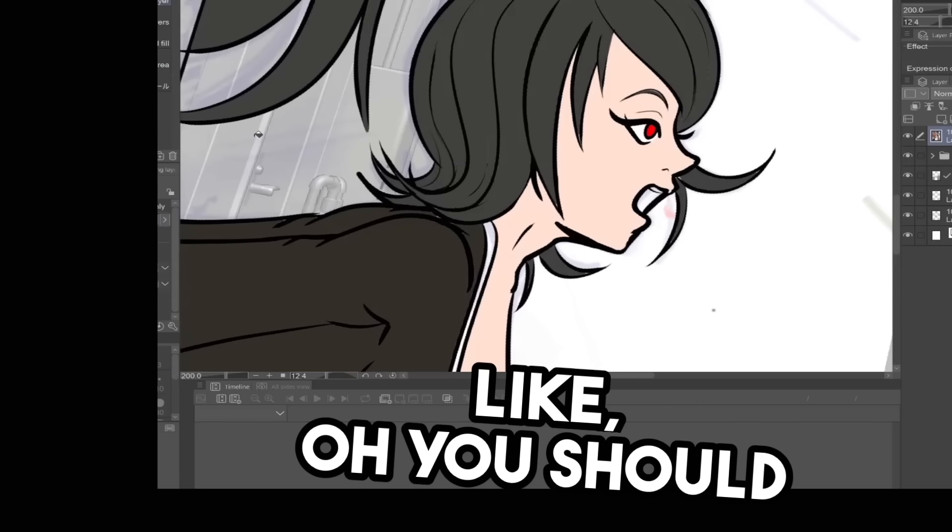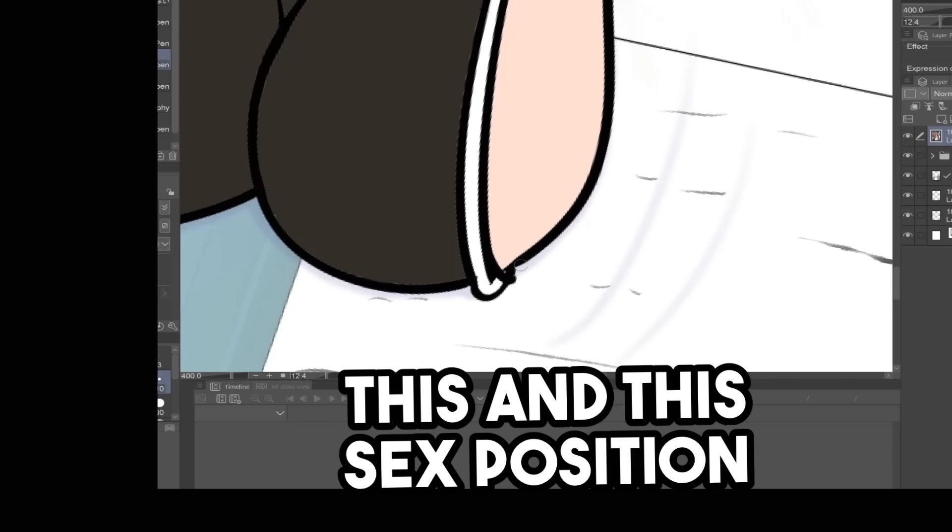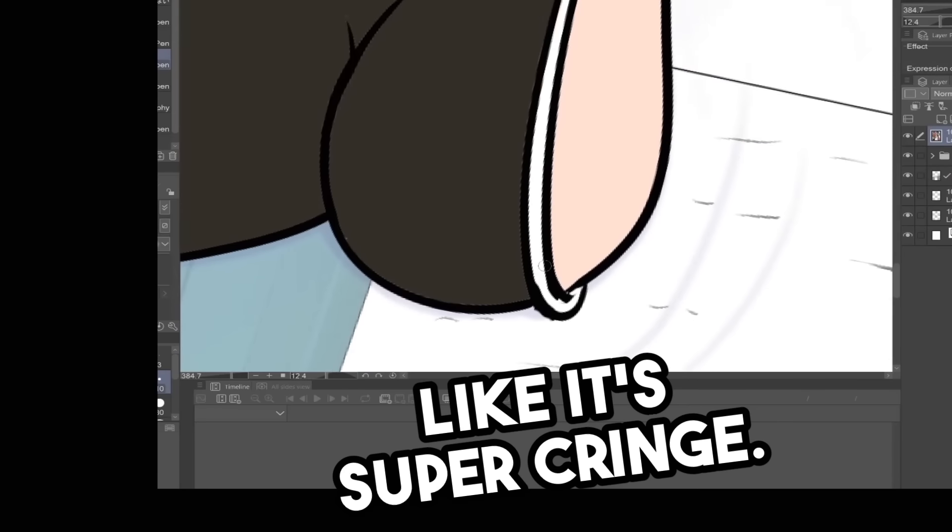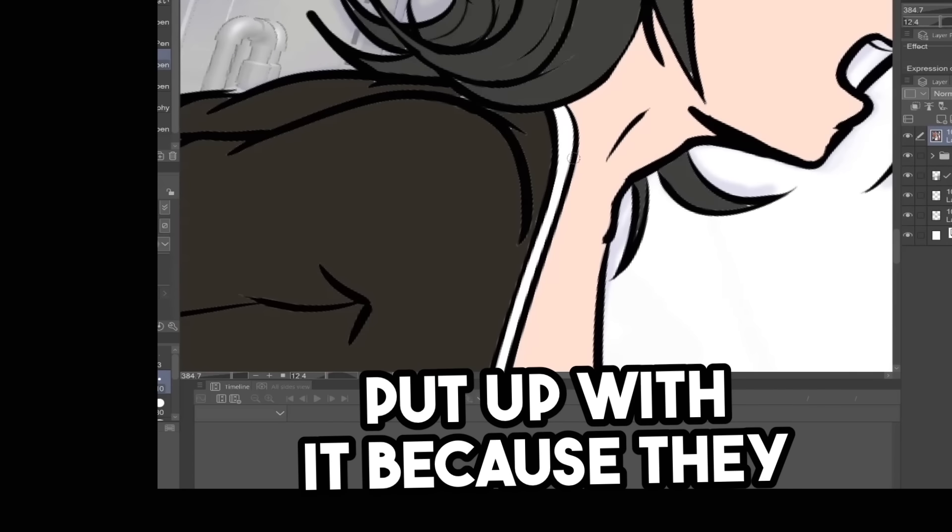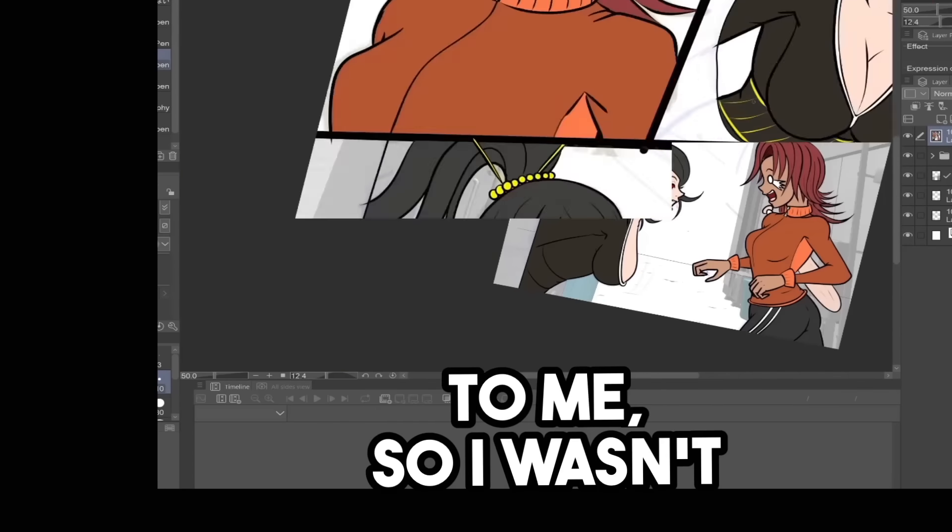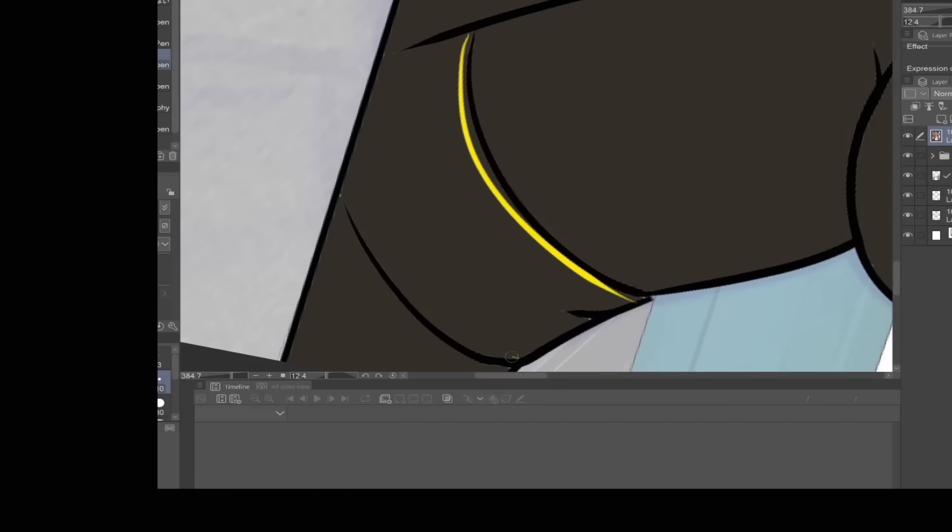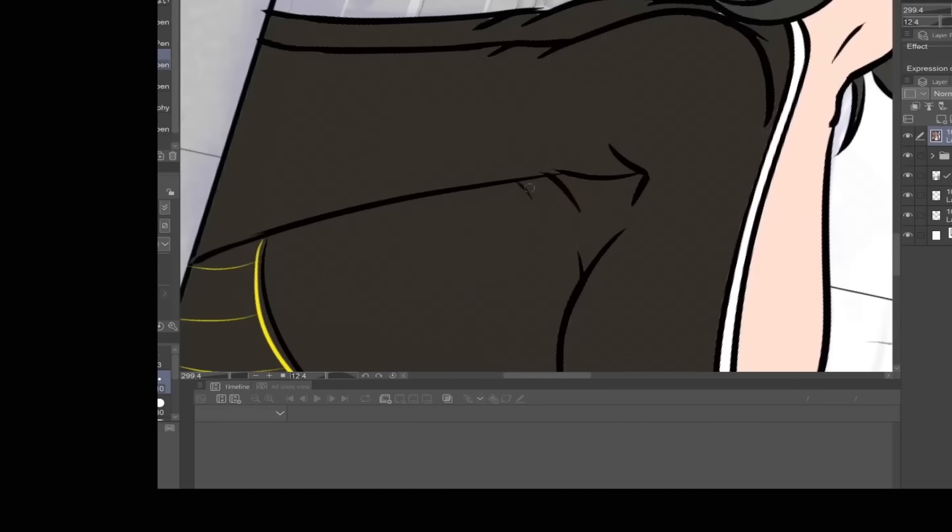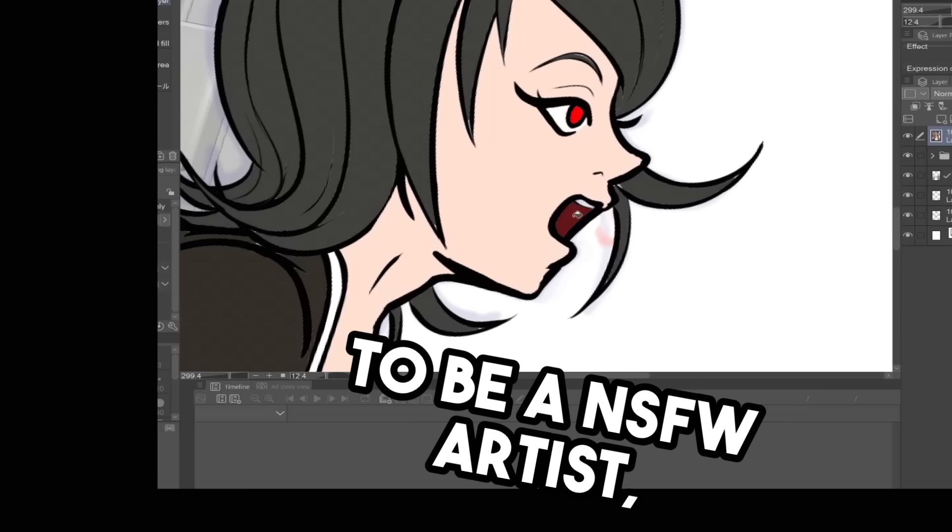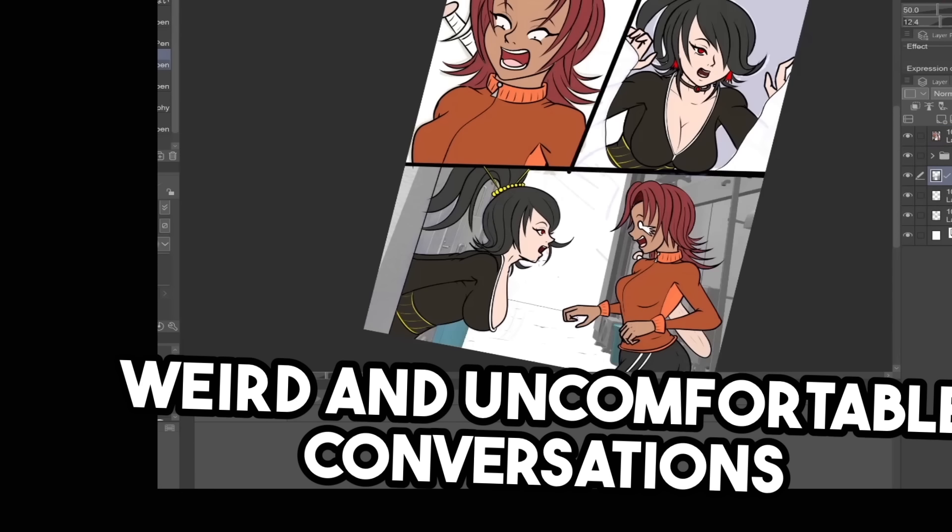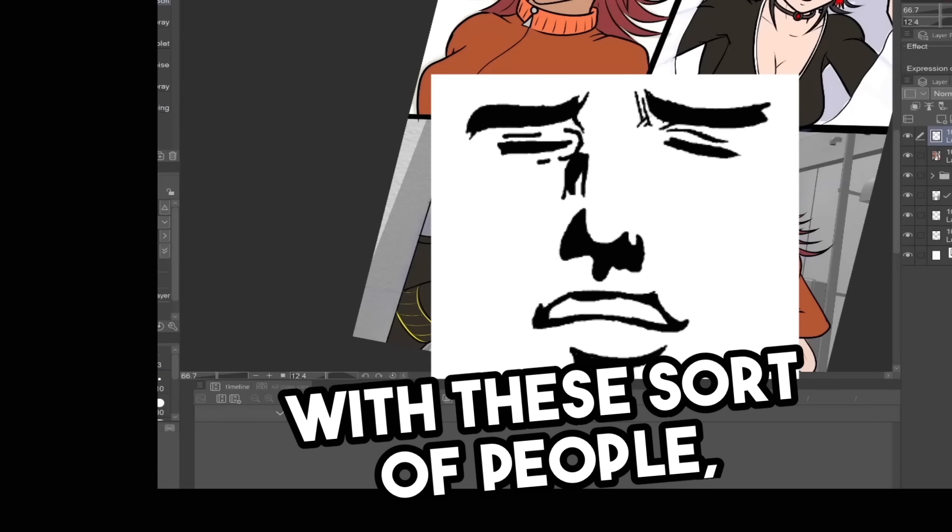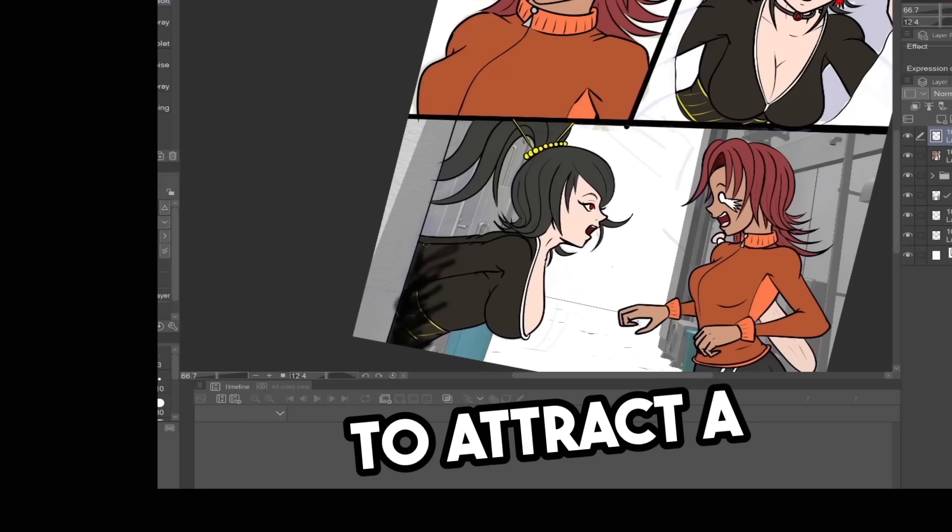Like, oh, you should draw this and this sex position and it will be so hot. Like it's super cringe. And I would just sort of put up with it because they pledged money to me. So I wasn't just going to ignore them. Of course, within reason. But yeah, if you're going to be a not safe for work artist, be prepared for weird and uncomfortable conversations with these sort of people because you're definitely going to attract a few.